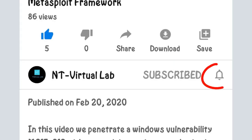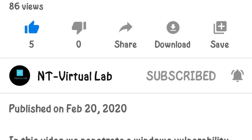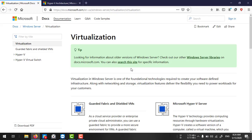Hello friends. Today we discuss what is virtualization and how you can enable Hyper-V on your Windows Server machine. Virtualization is one of the fundamental technologies required for Windows Server.